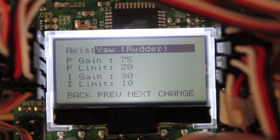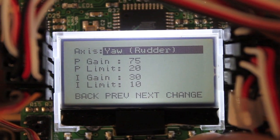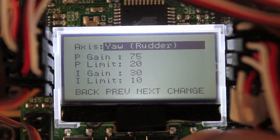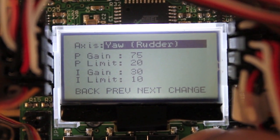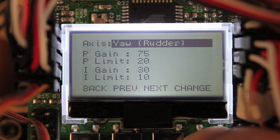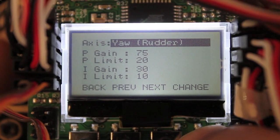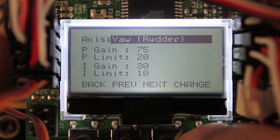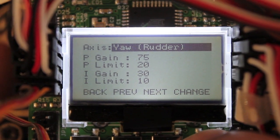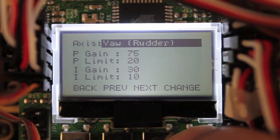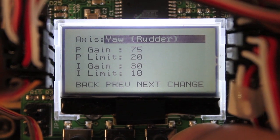So let's take a look at the yaw. So for the yaw p-gain, 75, p-limit 20, i-gain 30 and i-limit 10.